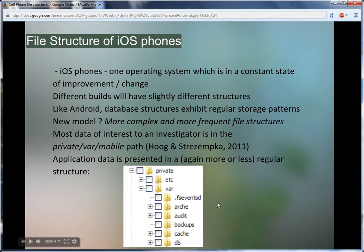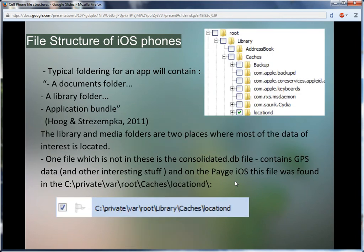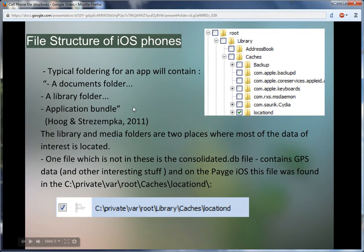Onwards to iOS phones. One of the good advantages or differences between Android and iOS is that iOS is being managed by one company, Apple. Therefore, the phones all exhibit some commonalities, where the hardware in them gets increasingly complex and varied with each new phone. According to our text, many of the most interesting structures will be in the private var mobile folder. Although highly complex, the good news is that there are some regular structures in these. Typical foldering for an app will contain a documents folder, a lib folder, a library folder, and an application bundle. This will vary depending on the actual hardware or software that is being deployed, so care should be taken to look through each for possible relevant data. As our professor mentioned in our lecture, the consolidated .db file contains some pretty interesting stuff.